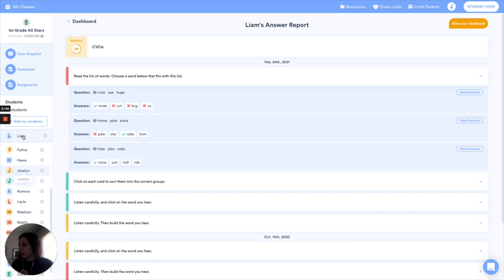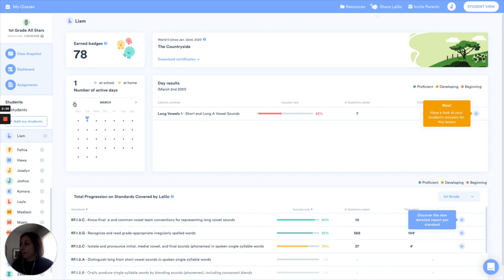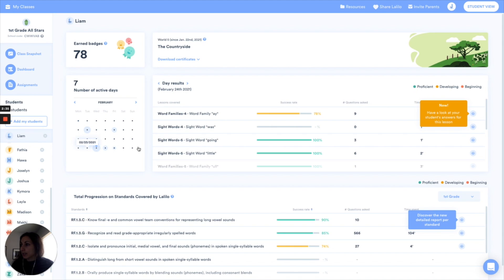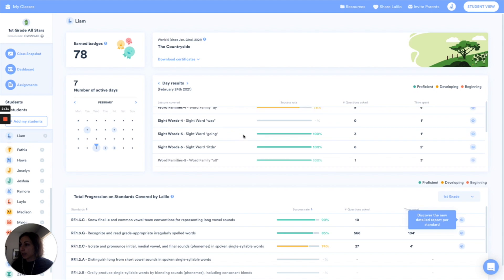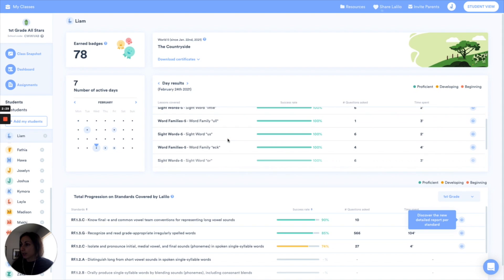So here's my friend Liam. I'm going to go directly to his individual student page. And we're going to go back a little bit. I want to find that same lesson. I know that he worked on it last week. We're going to scroll through the lessons he worked on.